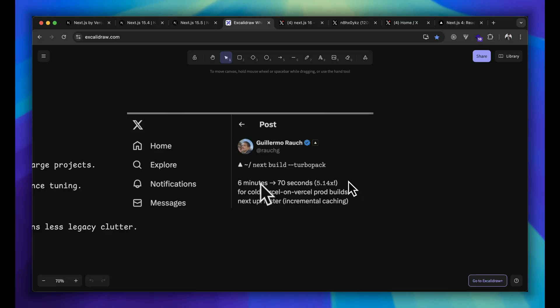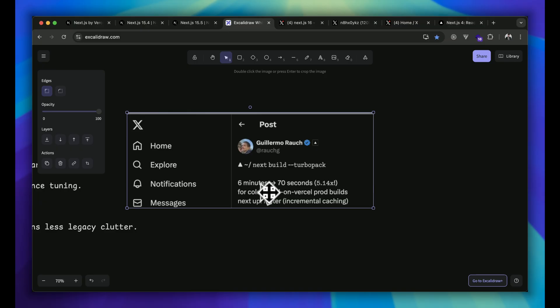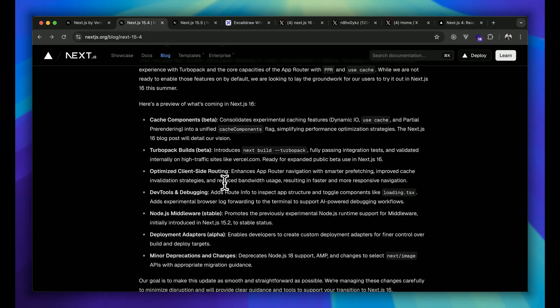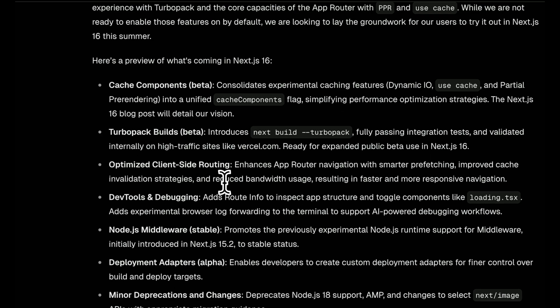Roch mentioned there is one project he was working on that was taking around six minutes of time to build itself. But after the Turbopack beta version in Next.js 16, we are excited about it. Why? It will take only 70 seconds of time to build the same project. You can see it is mostly five times faster than the existing one.